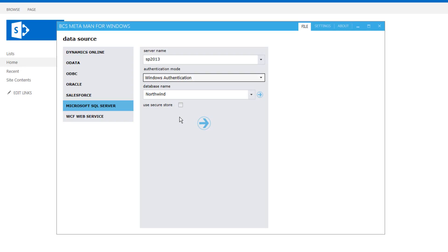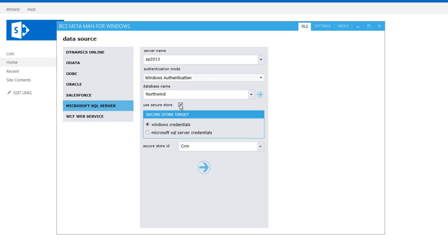We could also use secure store for authentication, in which case we can specify the secure store ID. We'll talk more about that in a later video.